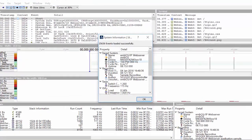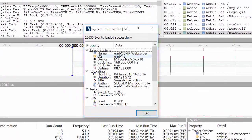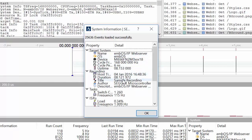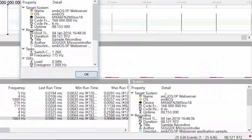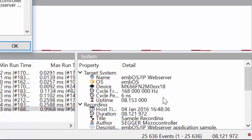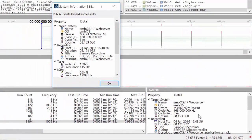The system information is sent by the application and is part of the recording. Here the application name, the underlying RTOS, the target device, and the timing information is shown. The system information is also shown in the bottom right window and updated while the recording is running.